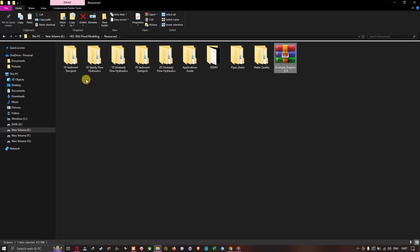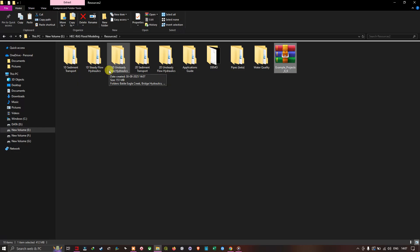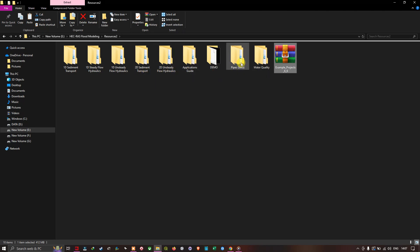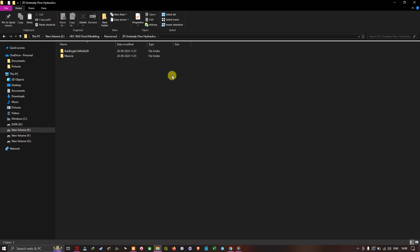After extracting, we can see the different data folders available in the resource: 1D Sediment Transport, 1D Steady Flow Hydraulics, 1D Unsteady Flow Hydraulics, 2D Sediment Transport, 2D Unsteady Flow Hydraulics, Application Guide, Pipes, and Water Quality.